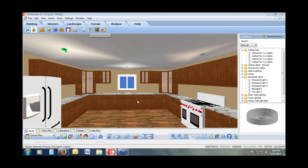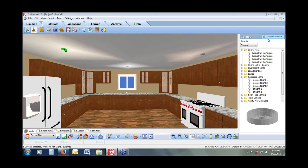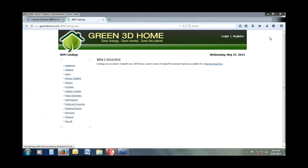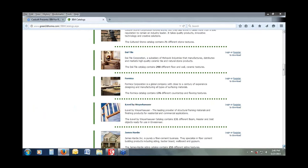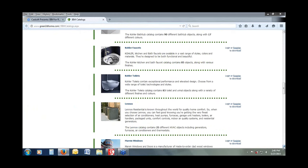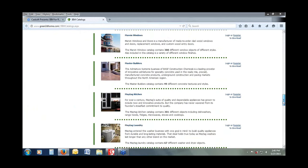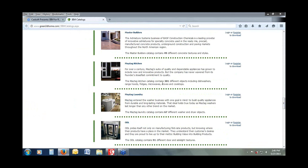Plumbing fixtures can be keyed to exact manufacturers as well. In the catalog, clicking 'Download More' takes you to a website where you can download manufacturer-specific content — Kohler, Lennox, Marvin Windows, and others. Maytag alone has over 301 appliances in our catalog that they've supplied, so you can bring in their exact data to use in your model.